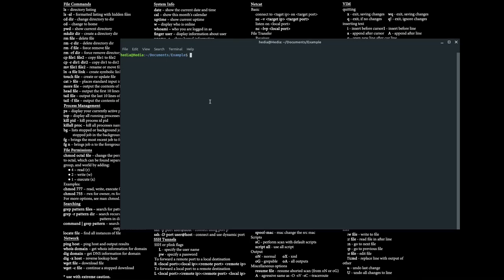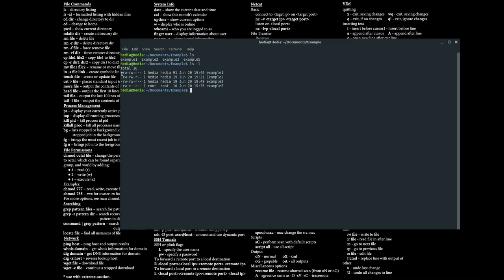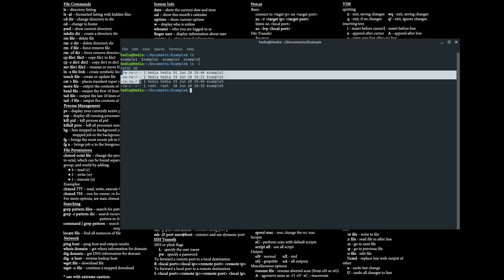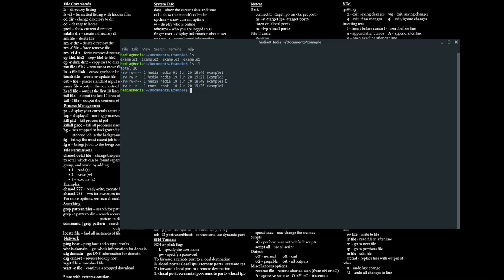The first command I want to go over is the ls command, which stands for the list directory command. It allows you to quickly view all the files within a specified directory. I'm in the directory documents/example and if I type in ls it shows four text files: example 1, 2, 3, and 5. With ls -l it shows the same files but also their permissions — rw for user, rw for group, and r for guests. I'll go over how to change these permissions when I cover the chmod command.